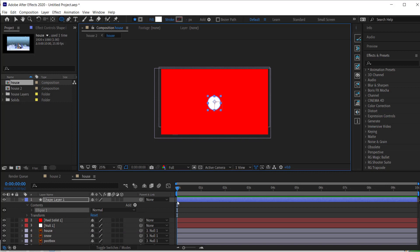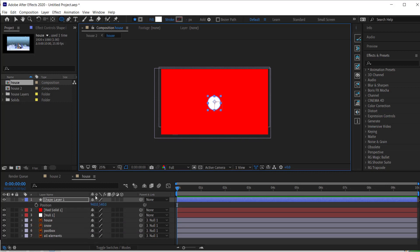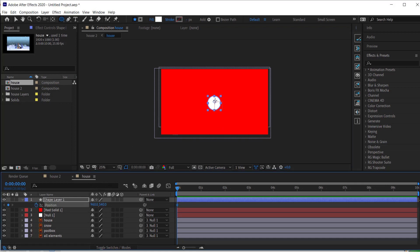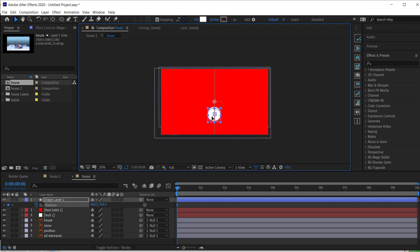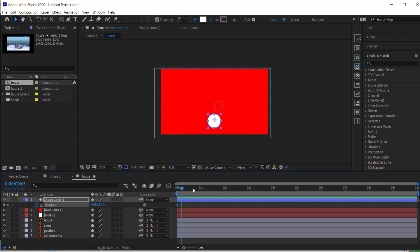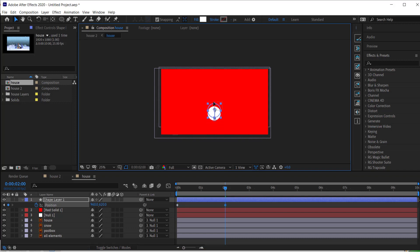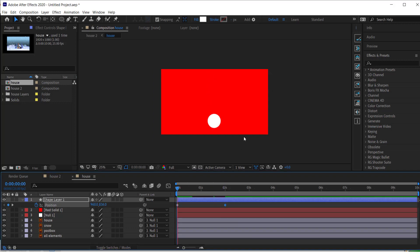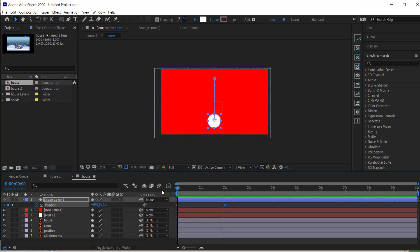Now we're going to animate this circle. The first step is to press P on the keyboard for a position keyframe. I'm going to start it at the bottom, then move forward in time to about two seconds and bring it up to the top. It's a very simple animation.